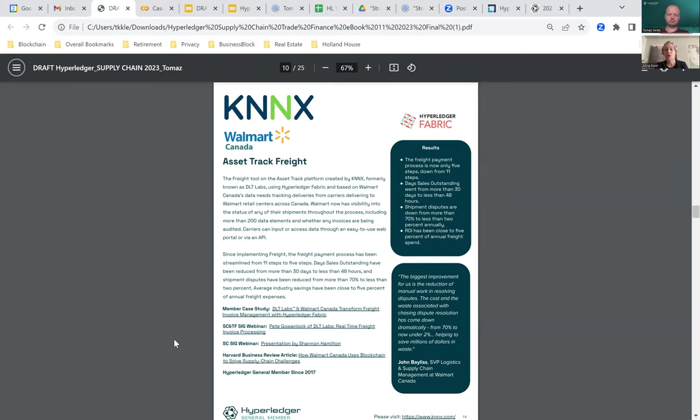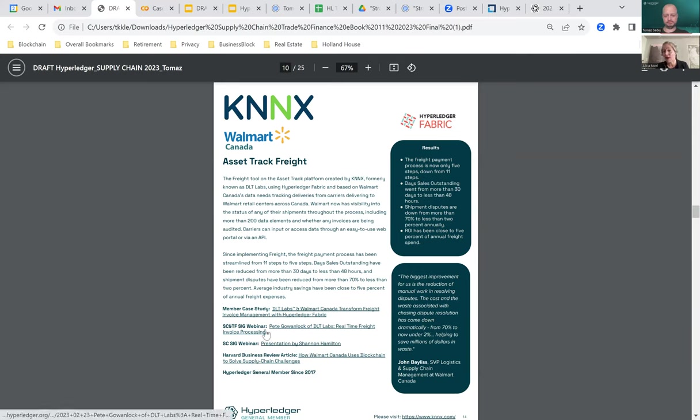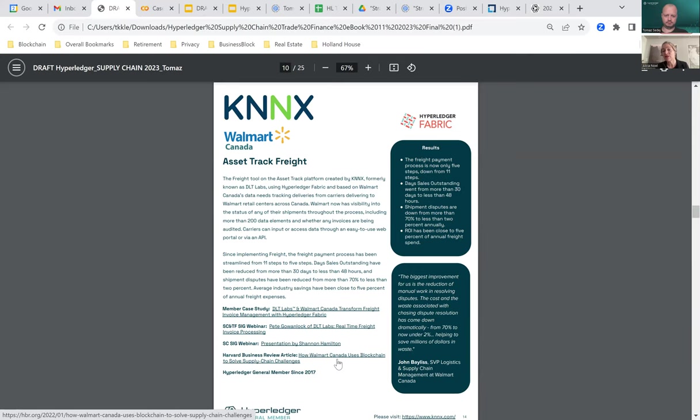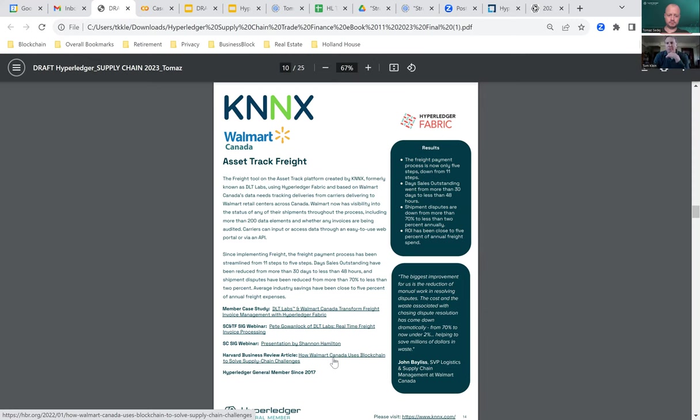Next is Connects. Members will remember that back in February we heard from Ikwan Lok at DLT Labs. A few months ago, DLT Labs was rebranded as Connects. Connects has their asset track platform with a freight tool being used by Walmart Canada among other companies.